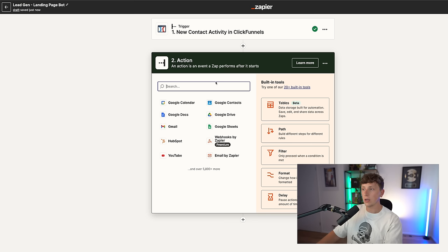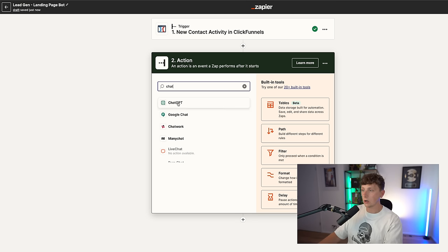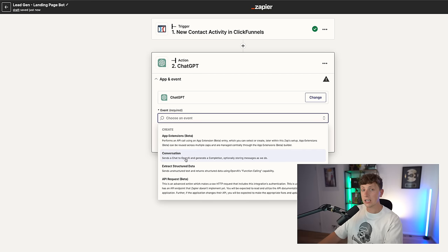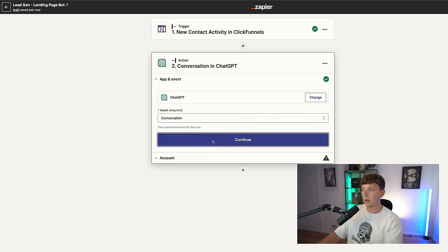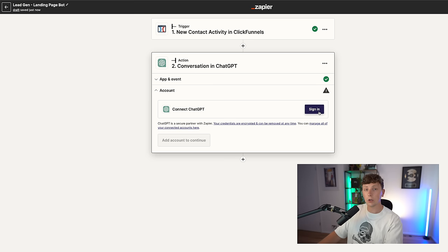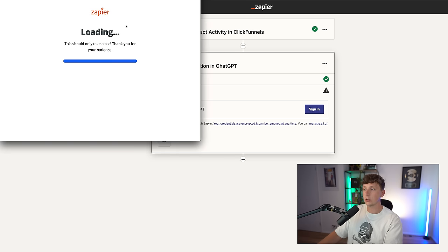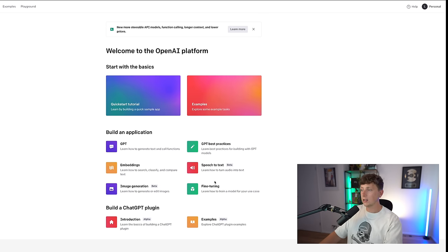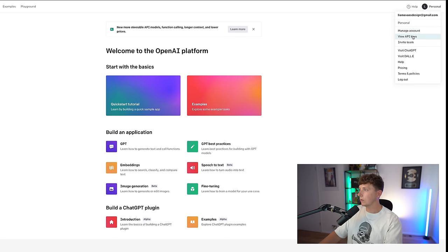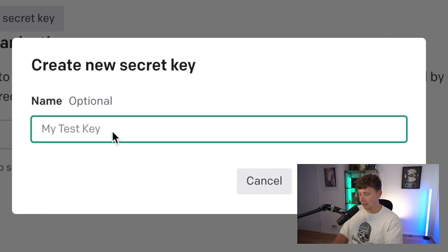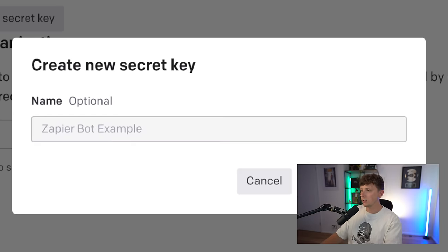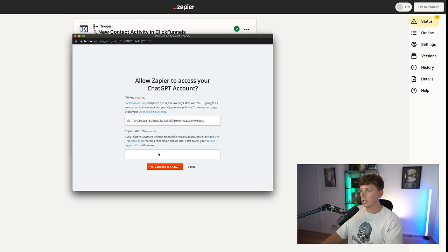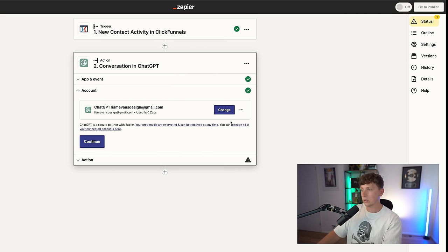The next step is to port that information over to ChatGPT. ChatGPT is right here — select an event, 'start a conversation,' because we want to ask ChatGPT some questions. Click continue. You're going to have to sign up to ChatGPT — I do recommend you create a premium account and pay for it, you get way more options and features. You're going to get a box asking for your API key. Come to platform.openai.com, go to your account, view API keys, and create a new secret key — call it something like 'Zapier bot example.' Go back to Zapier, paste in your API key. That is as easy as it is to connect Zapier to ChatGPT.